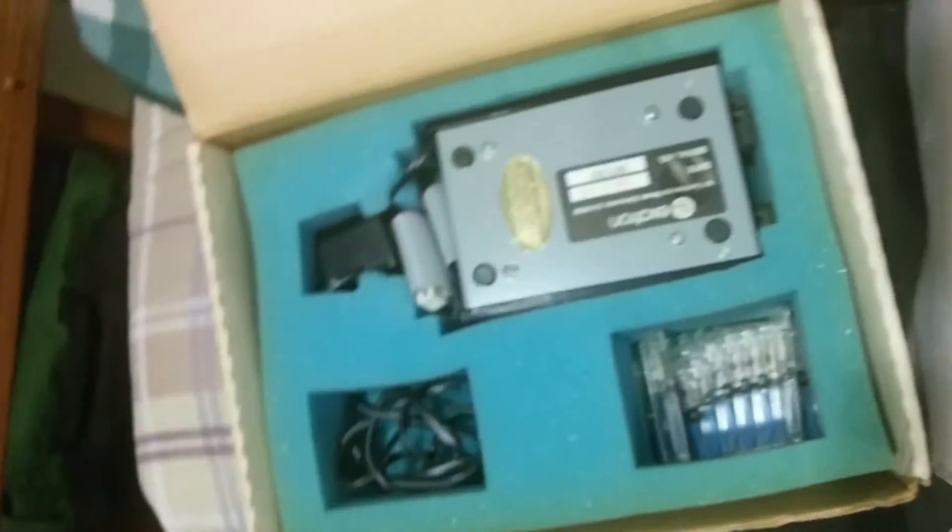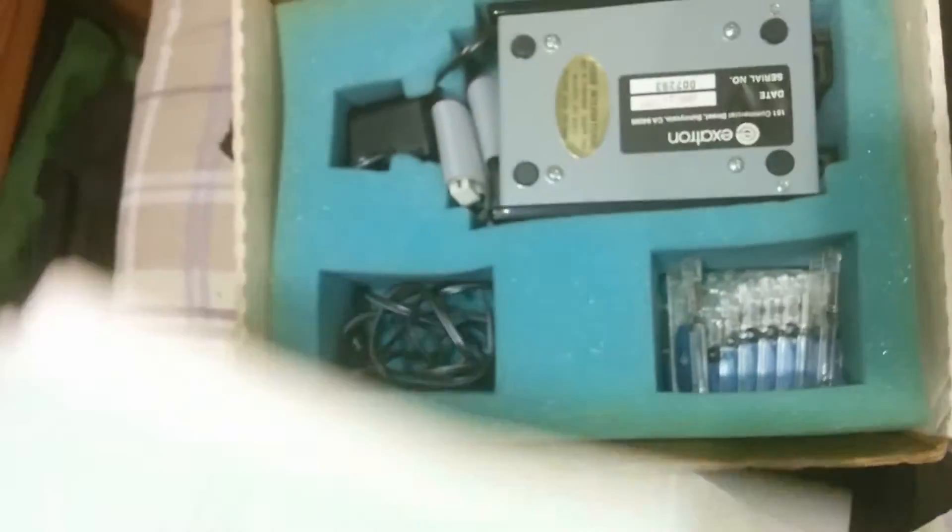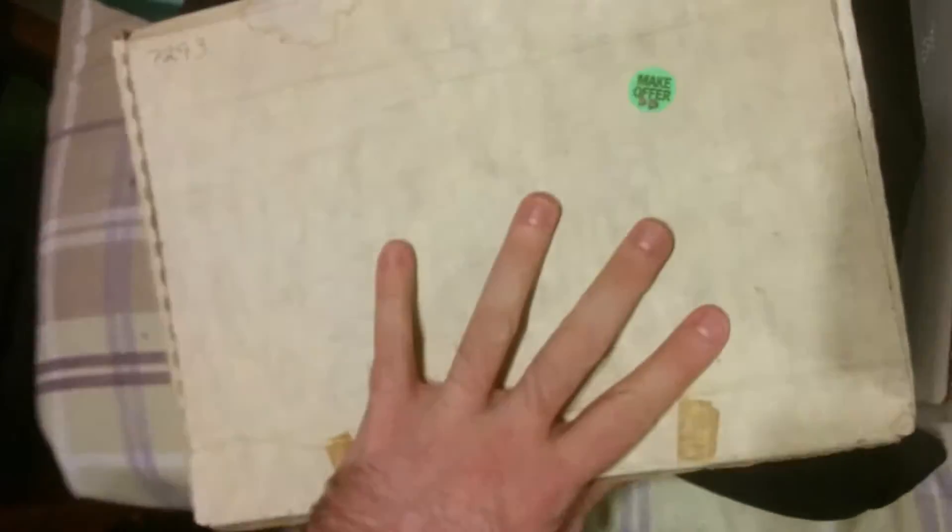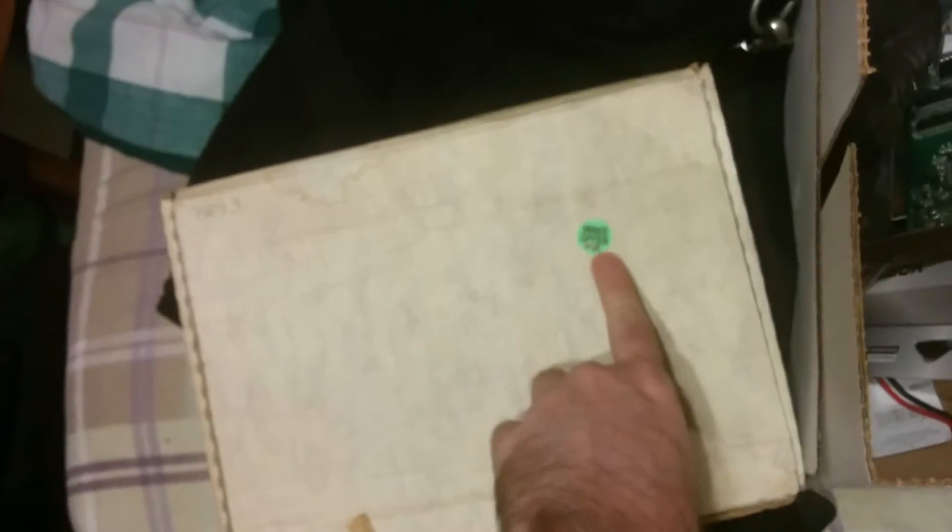Or I could try and find myself a TRS-80, which shouldn't be that hard. I don't think they're that expensive anyway. But I figured I would take that back here and do some more research on it. Make offer.